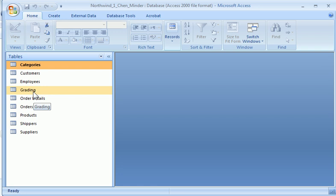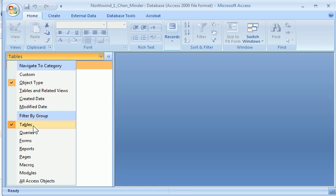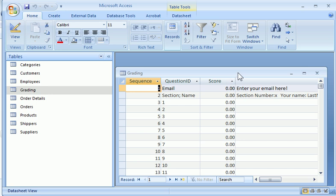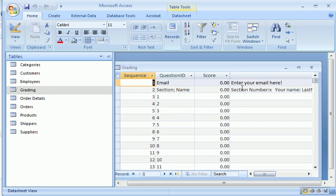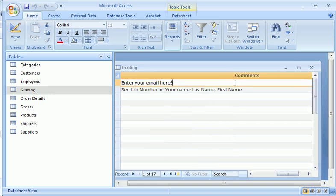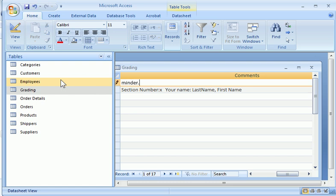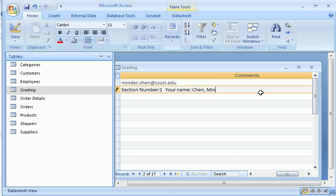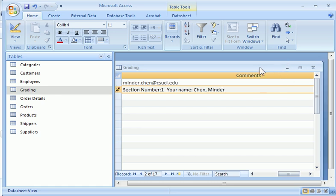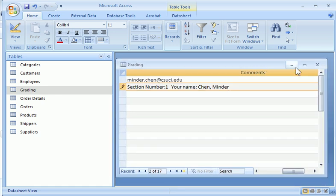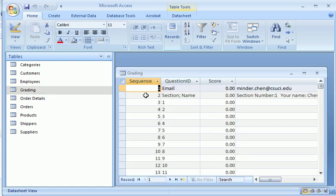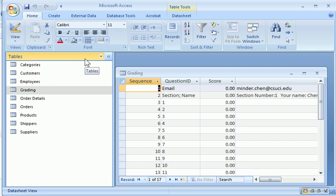There's a table called grading. You first choose tables and double click on grading. Under the grading, you would enter your email address and then your session number. Enter 1 in this case, followed by your last name and then first name. Once this is done, you can close it. Double click, make sure that's saved. So this complete the first part of demo on assignment 2, which is how you open the database and start working on it. I will show you in the next segment how to work on those queries.